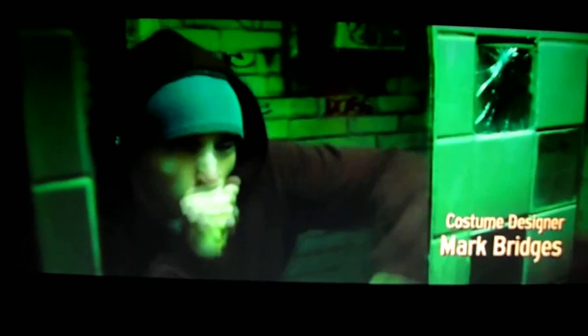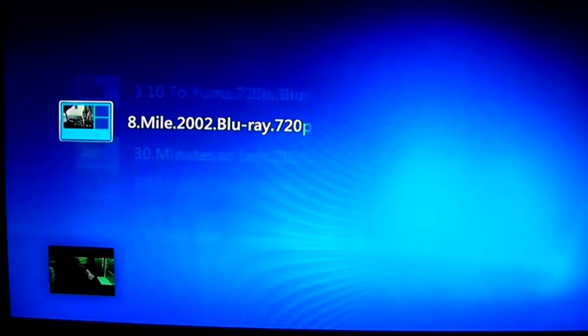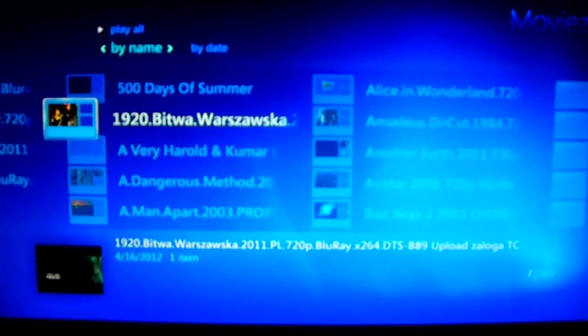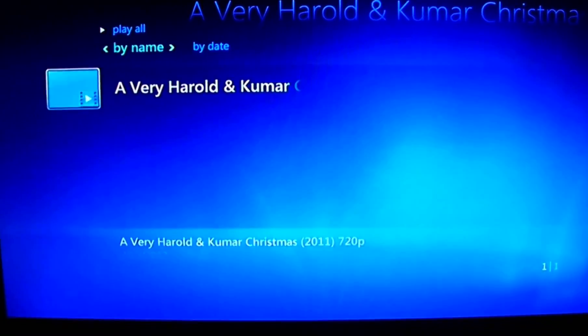This is all in HD, there's no loss in quality. But let me go over to this one — Harold and Kumar. This one is an MKV also, but for some reason it doesn't want to play.